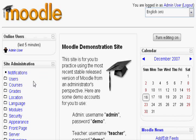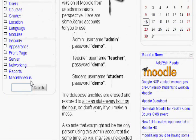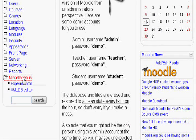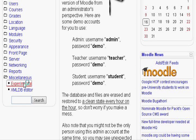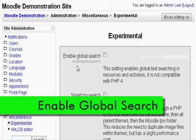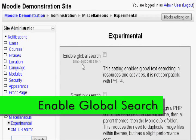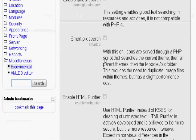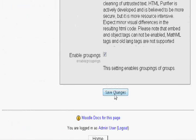Next, on the left hand side, find the word miscellaneous and click experimental. Click on the first box near enable global search to allow your course to use it. Click save changes.